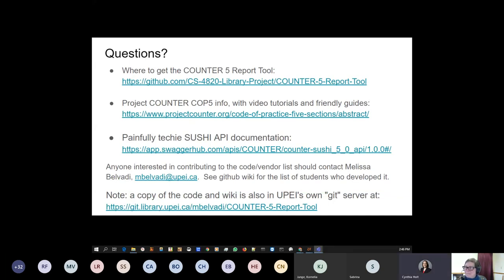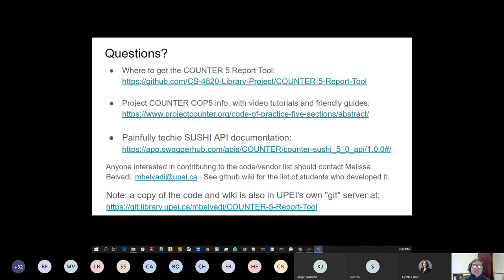Julie Morris at UNB asked: is it possible to manually enter a new database or title, or do the options in the dropdowns map back to data on the counter reports? Everything maps back to data that you've previously ingested — all the dropdowns are mapping back to data already in the system. You can't really manually enter a new database or title directly. You could fake it by constructing a mock Counter 4 or Counter 5 report for that vendor and importing it, but we didn't create a nice easy way to do that.